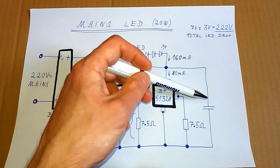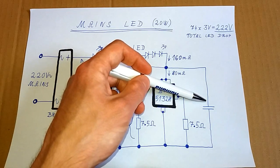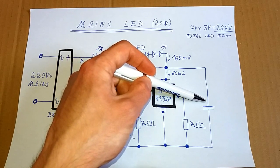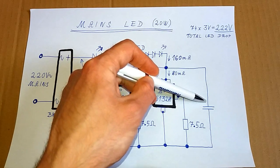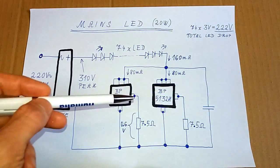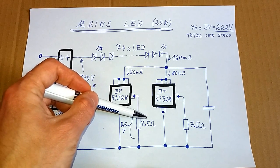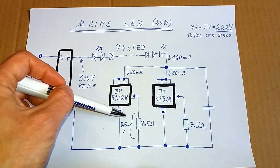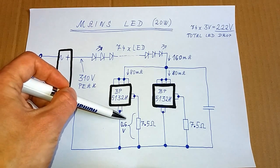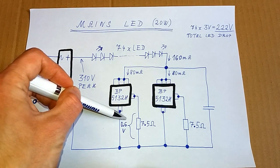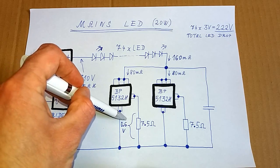There's a capacitor in parallel, probably to prevent some high frequency oscillations. And those current sensing resistors have 0.6 volts across them, so let's try to calculate the current.